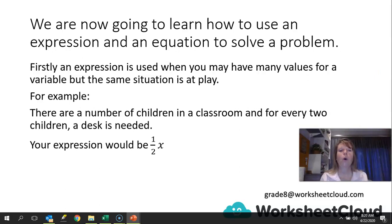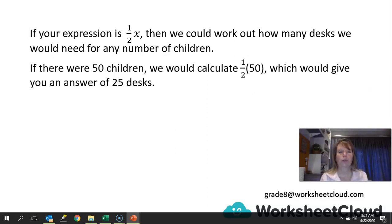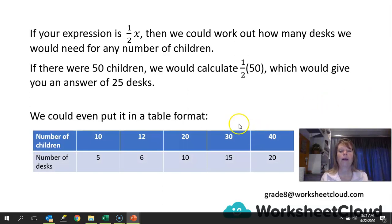You can say x divided by 2 or x over 2 — so we've got half the number of desks for the number of children. If your expression is half x, then we would work out how many desks we would need for any number of children. It wouldn't matter if one classroom had 10 children or another had 40 — we could calculate the desks needed. We can put this into a table format where the number of children is written above, we apply the rule of half, and we find the number of desks below.